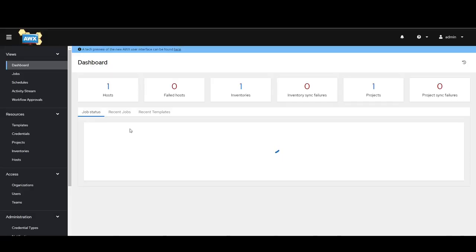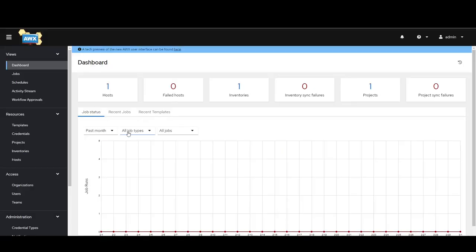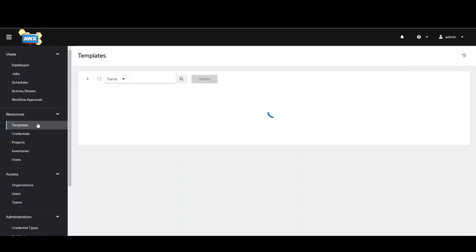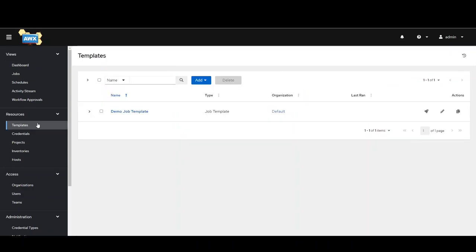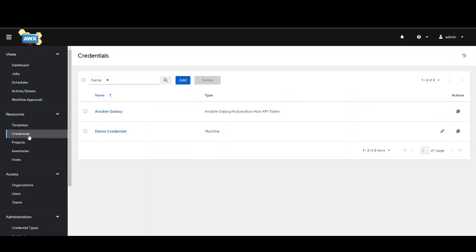I'll just give a quick rundown on AWX. I started off with Ansible CLI. So templates are kind of like playbooks. Credentials will be where your credentials are.